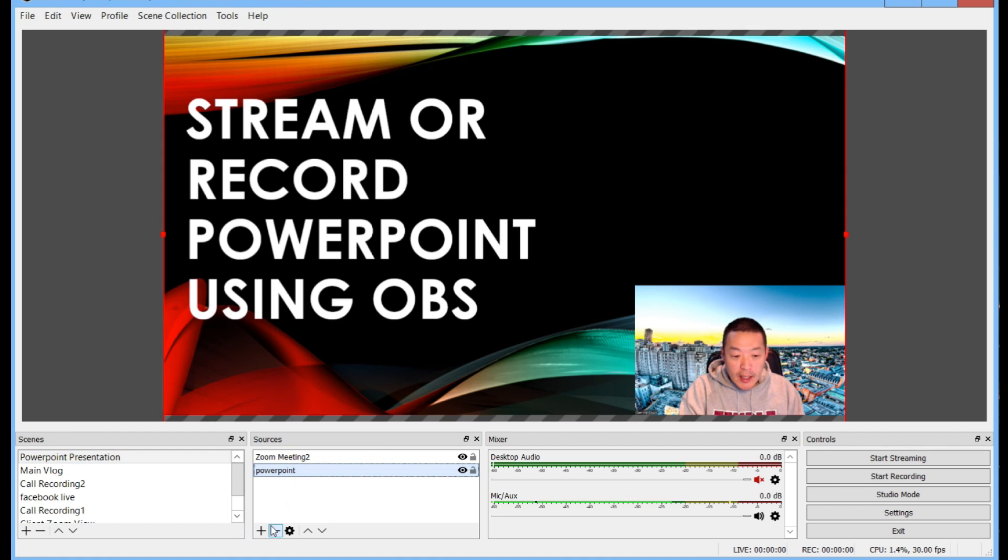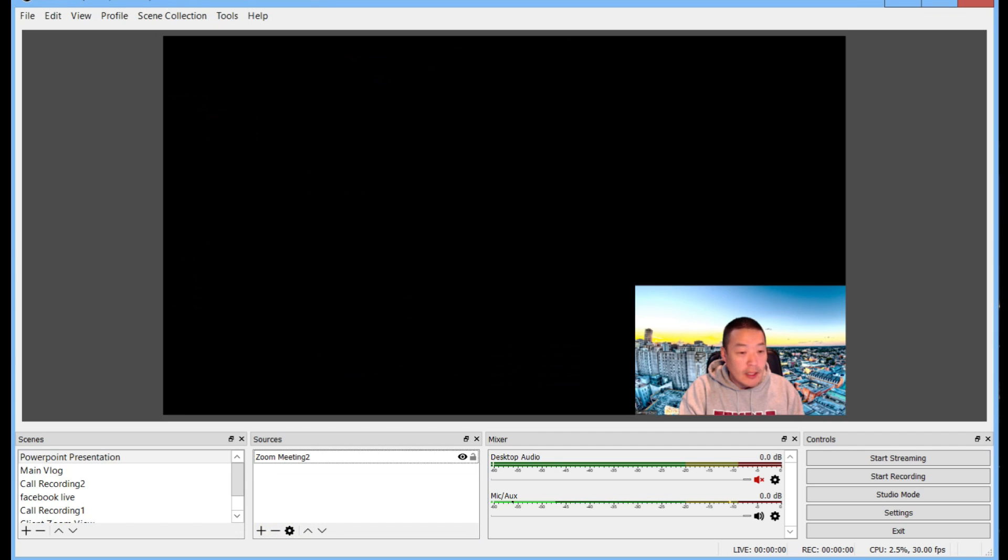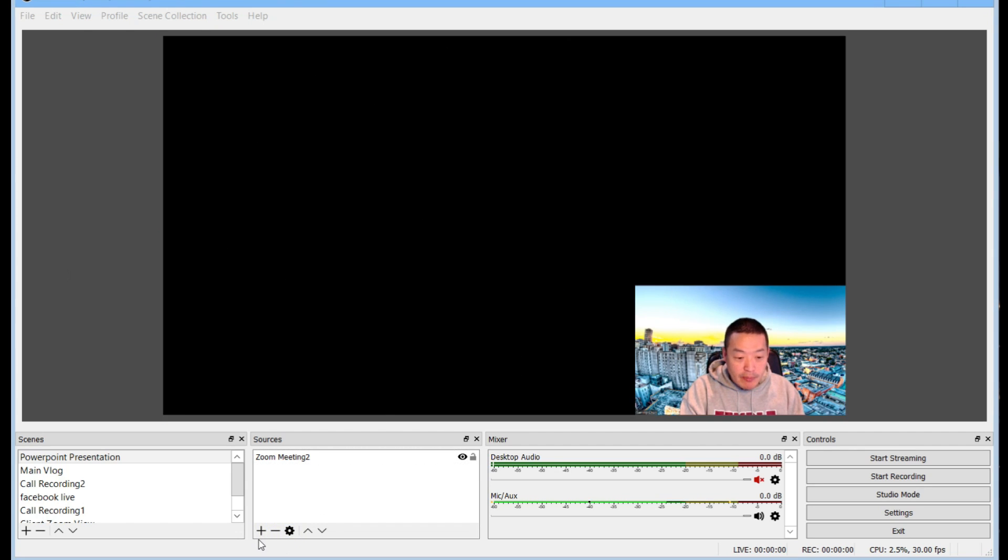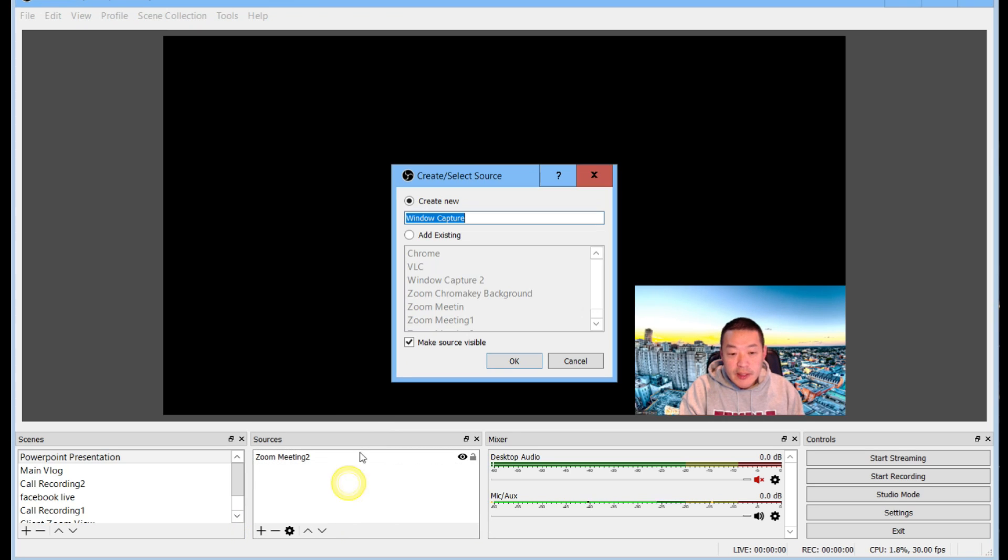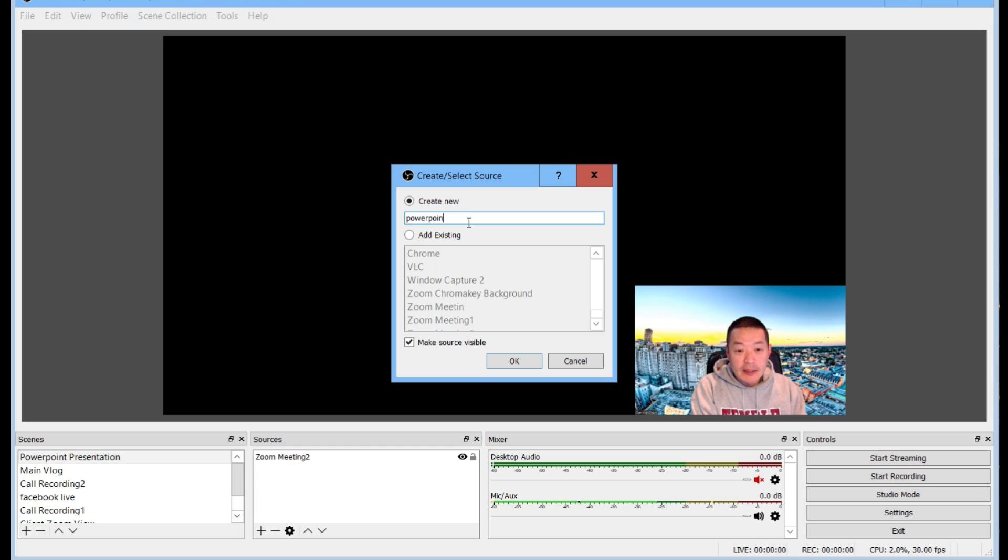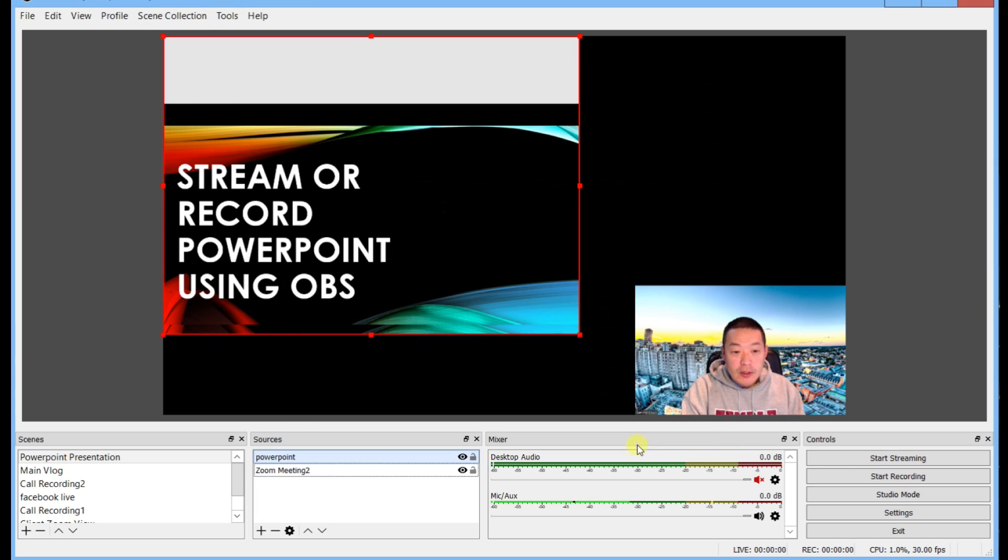Now I'll just delete this but when you want to add the PowerPoint back in you want to exit out of slideshow mode and then you want to go to Window Capture and then choose PowerPoint or type that in and then you click OK.